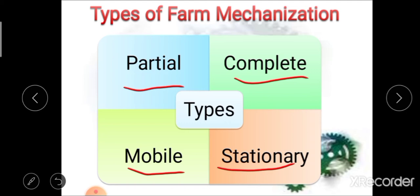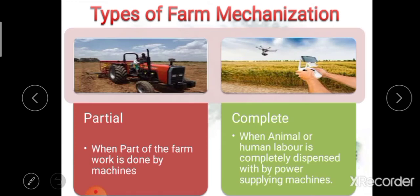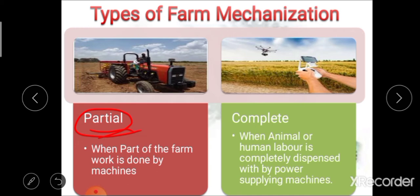We will see these different types one by one. First, partial farm mechanization: when only a part of farm work is done by machine, we call it partial mechanization. In this type, only a part of farm work is done using different machineries, and the remaining work is done with the help of human labor as well as animal labor. That is partial farm mechanization.